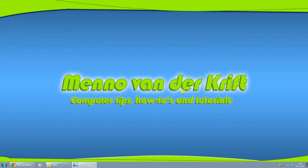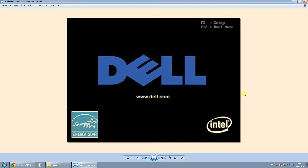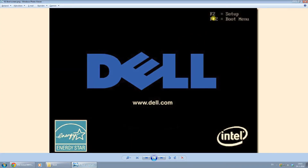Hey YouTubers, Menno here, and today I want to show you how you can boot your computer off a USB or a disk. To do this, you're usually greeted with a screen that looks something like this. It could be a different screen depending on the manufacturer of your computer, but in this case it's F12 to go to the boot menu.